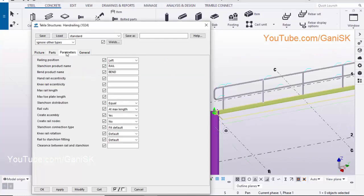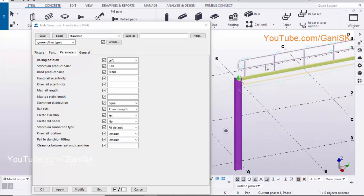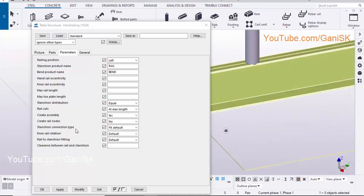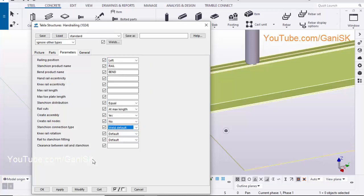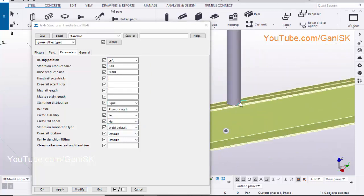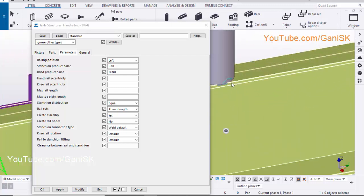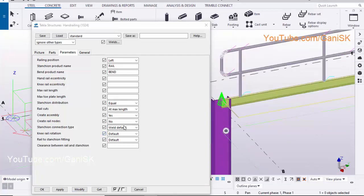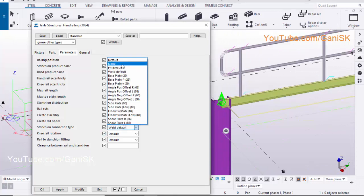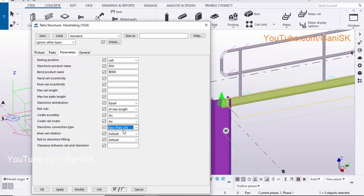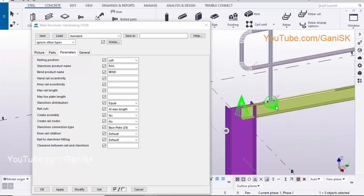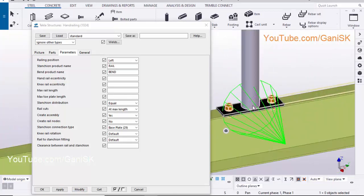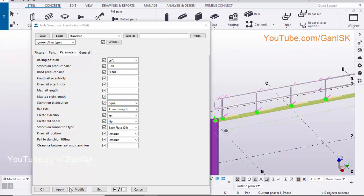Click on the Parameters tab. To create the connection at the bottom of the handrail, let's take Weld Default, click on Modify. Now welding is generated at this junction. Let's take base plate type connection, click on Modify to see the result. Base plate connection is created. Click on Apply, OK.